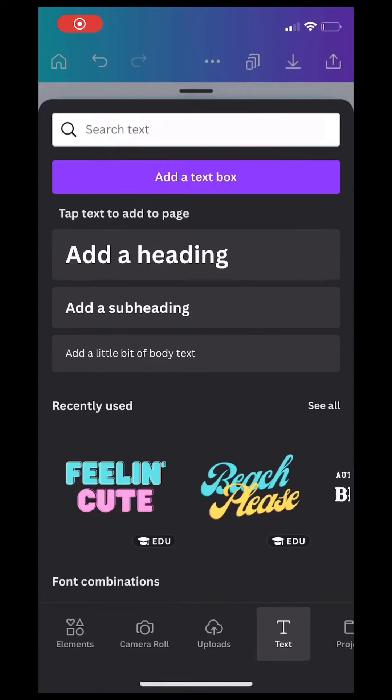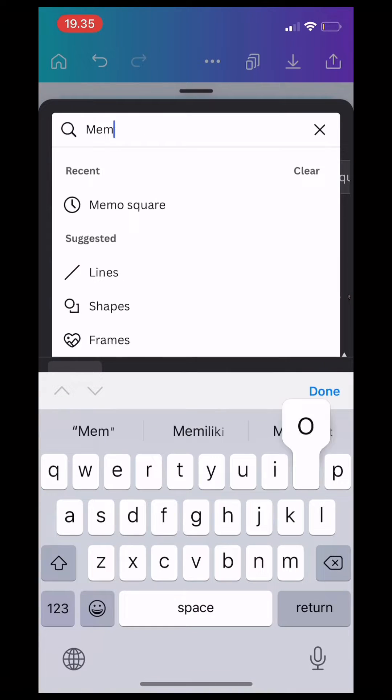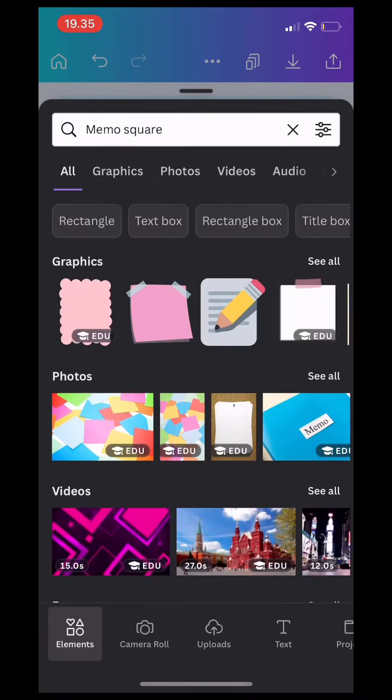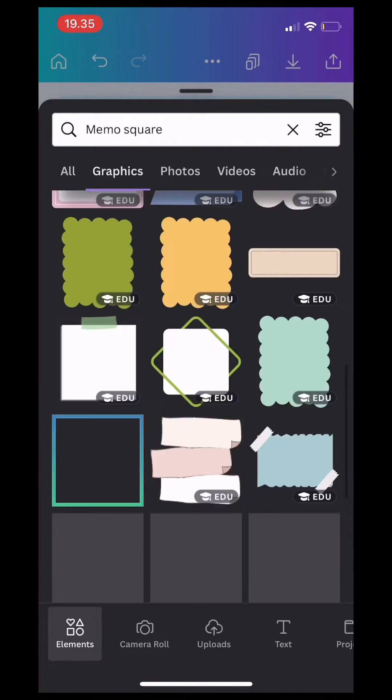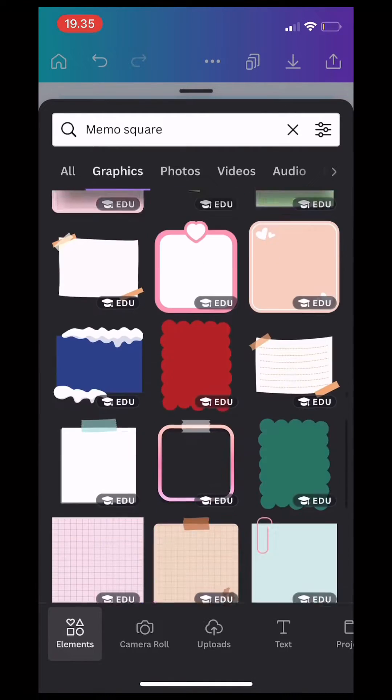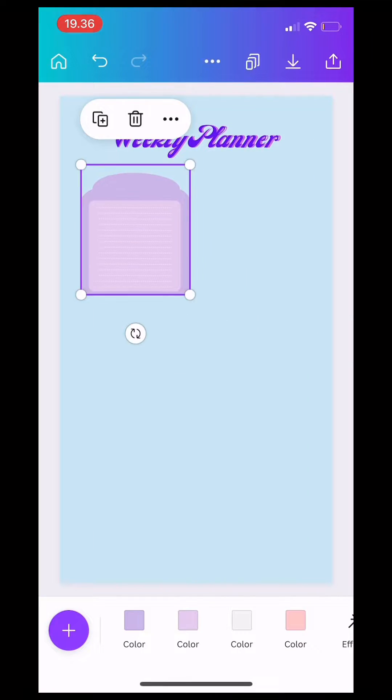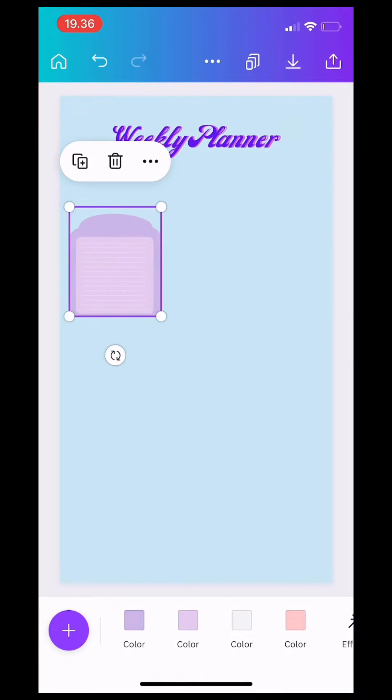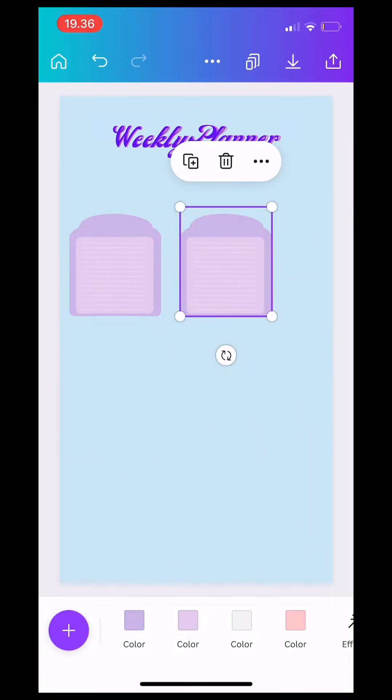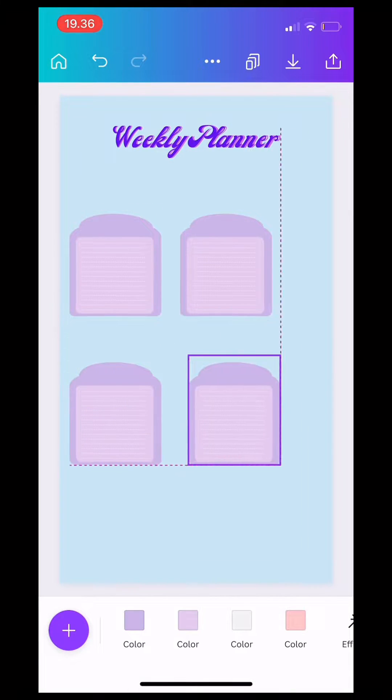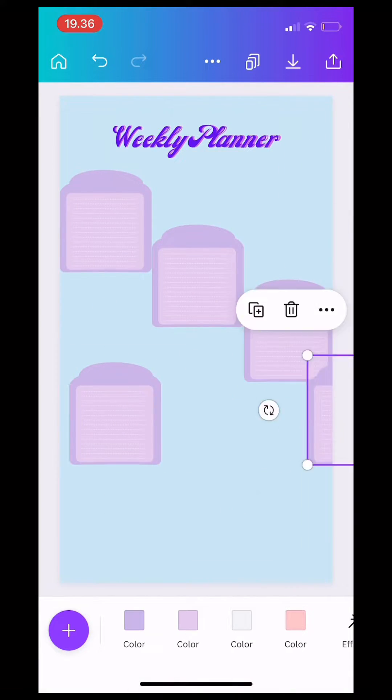Next up, you have to click elements and type down memo square and you are free to choose what memo square you want to use.